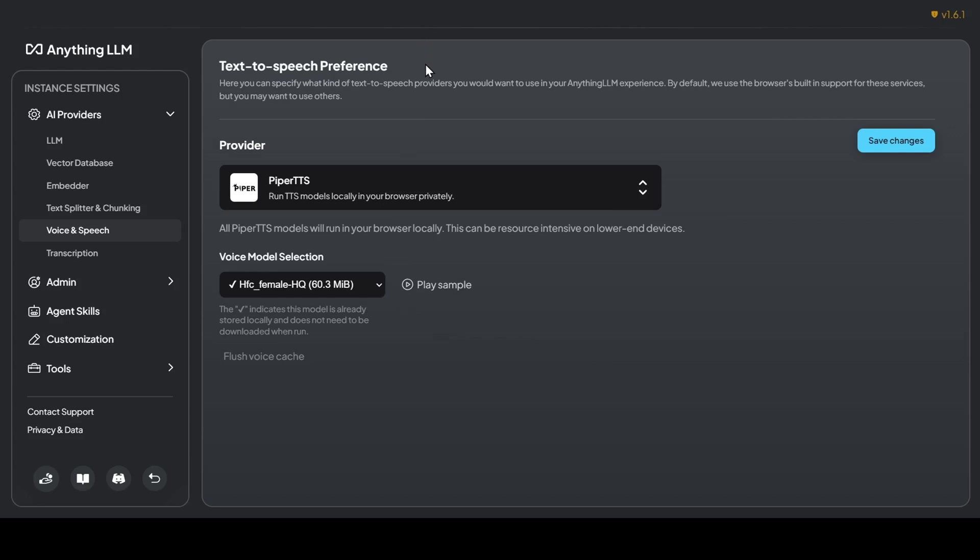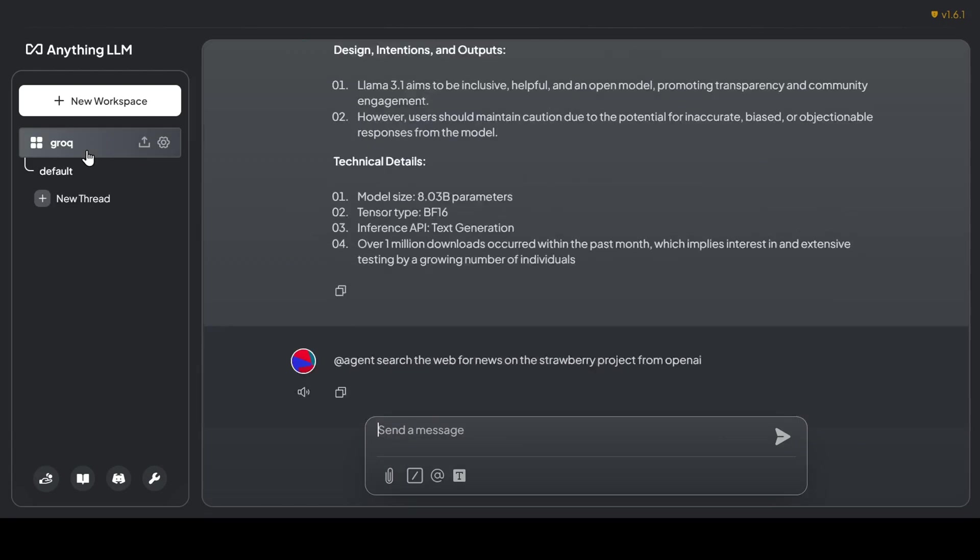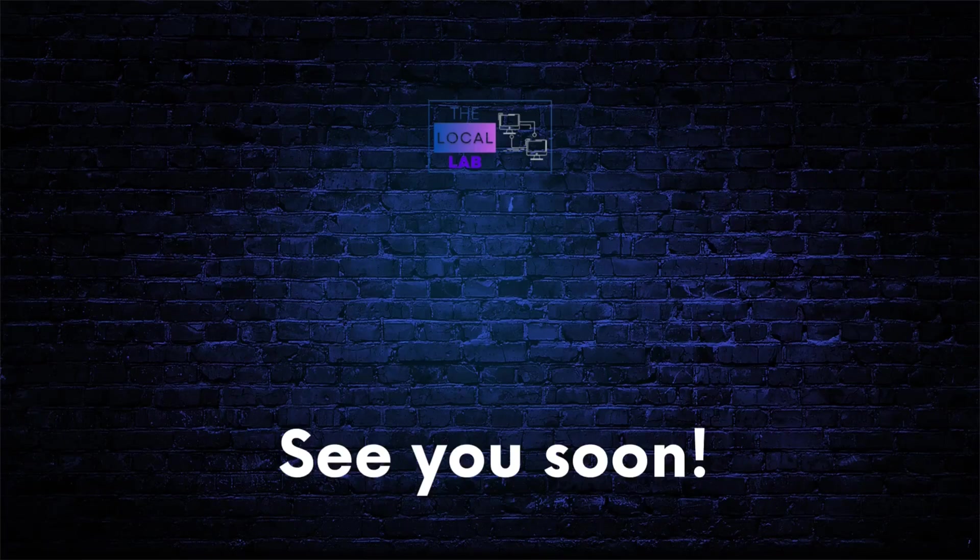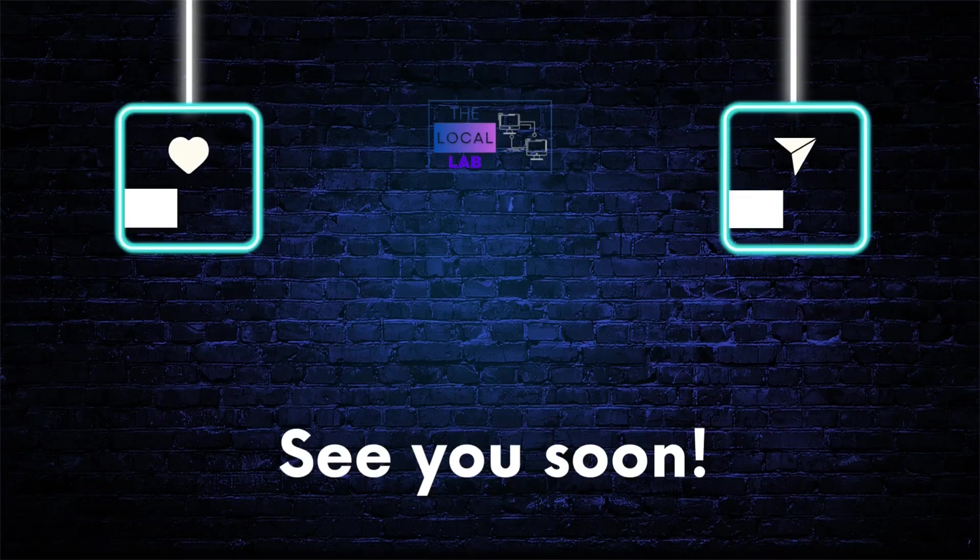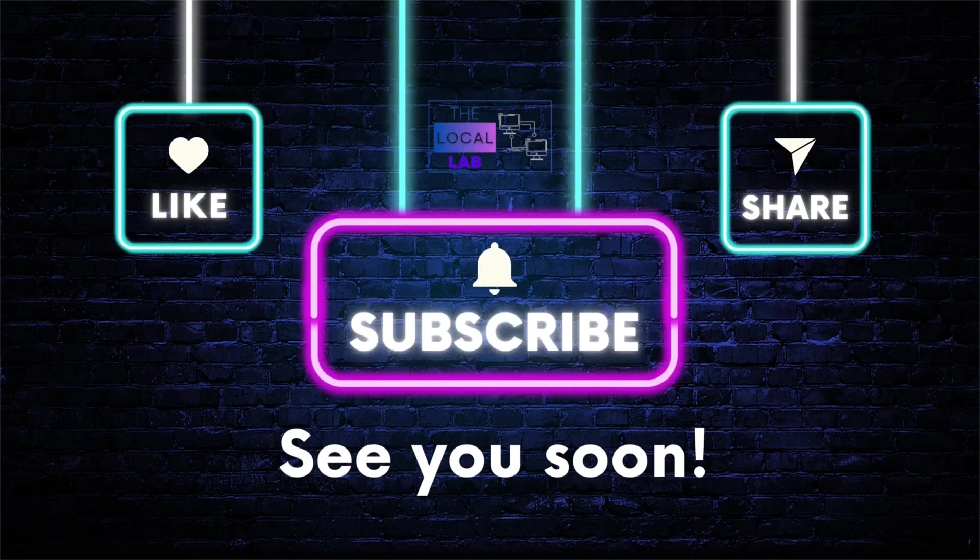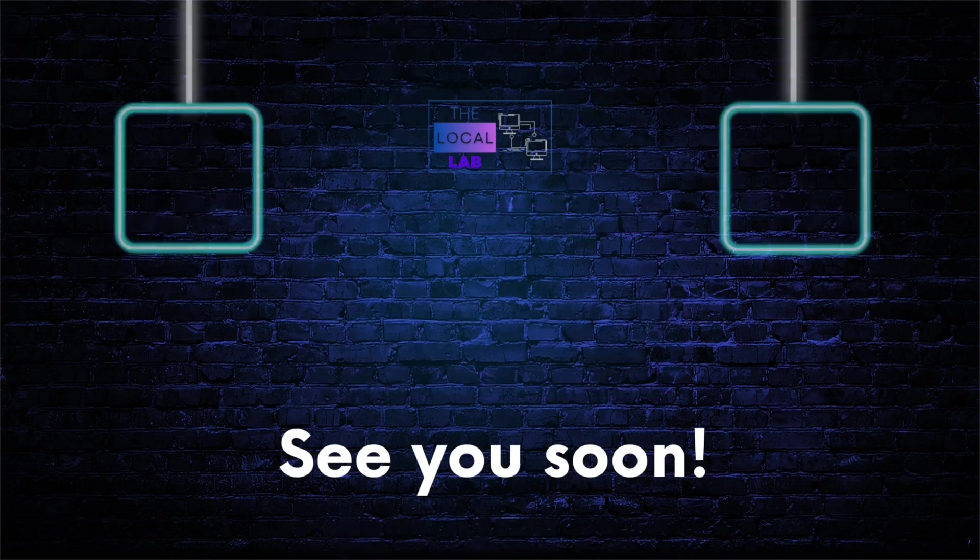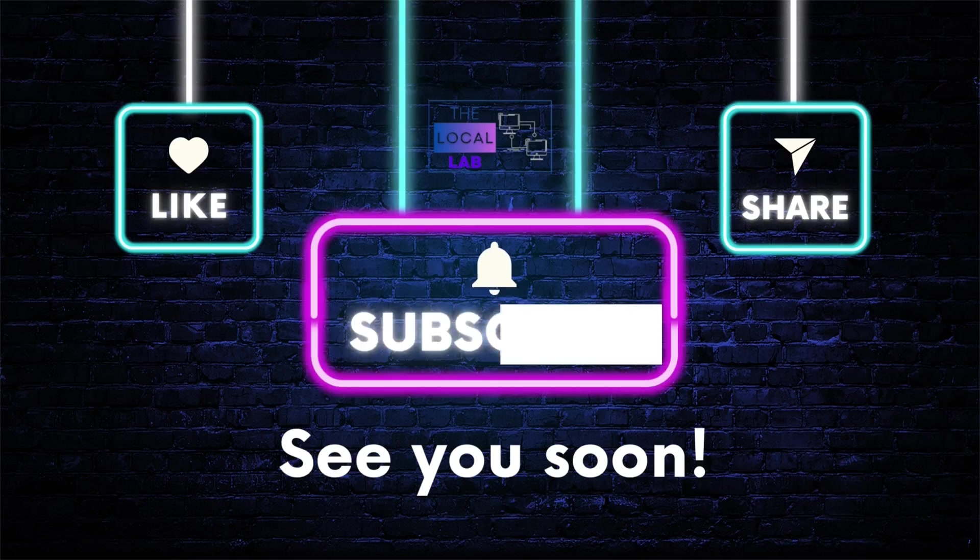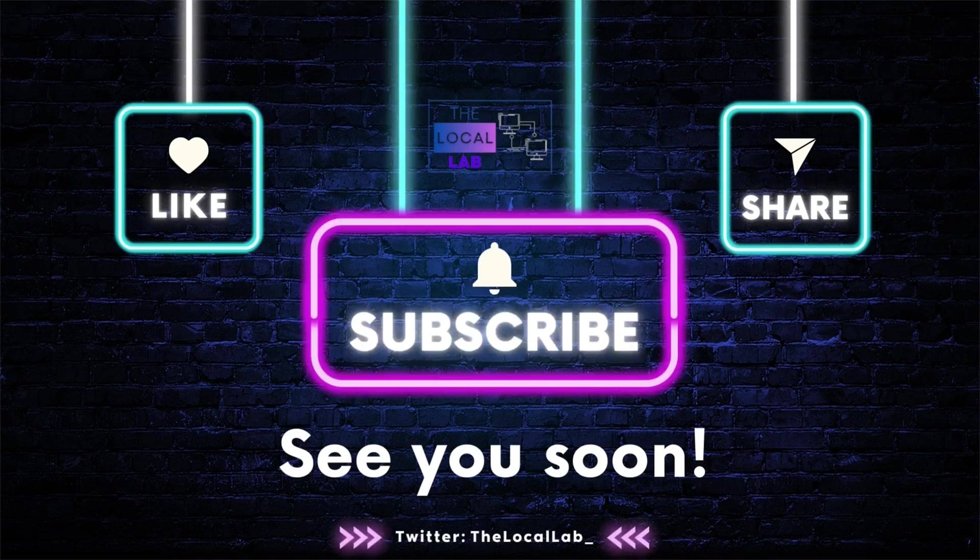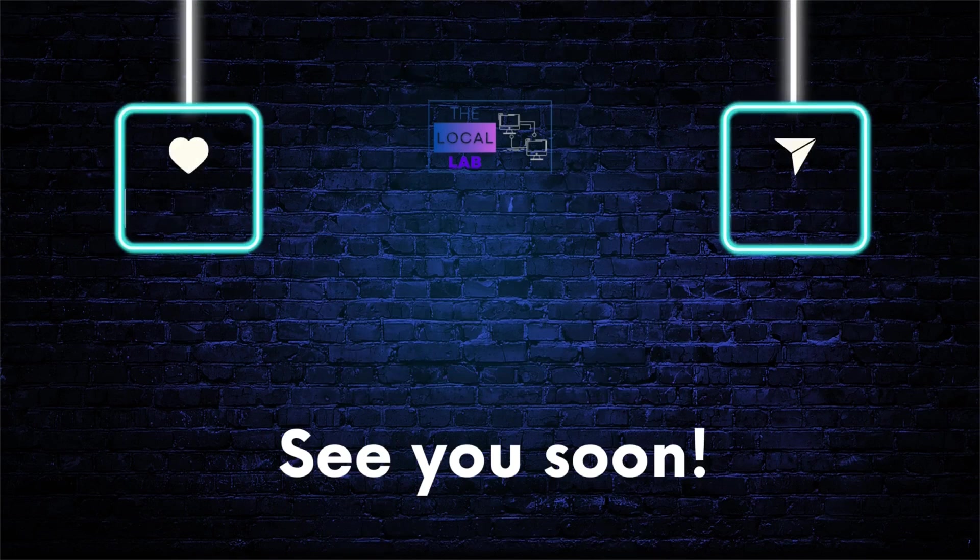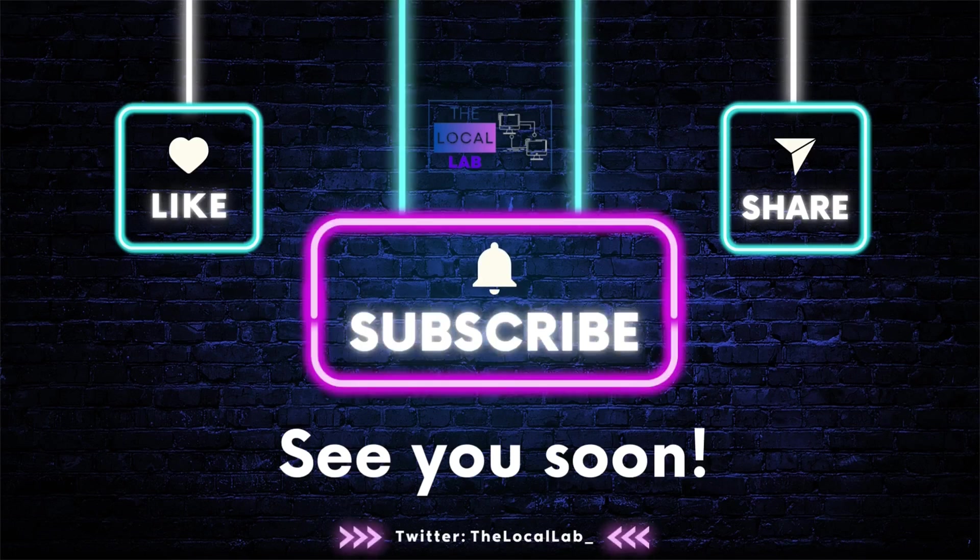We've only scratched the surface of what Anything LLM can do. This UI is packed with even more features that we didn't explore in this video, such as the embedding and multimodal features, and I highly encourage you to check them out. As always, if you enjoyed this video and want to see more AI tools and tutorials, hit that like button and subscribe to the channel. And don't forget to let me know down in the comments what you're most excited to try with Anything LLM. Until next time, keep exploring the incredible world of AI.